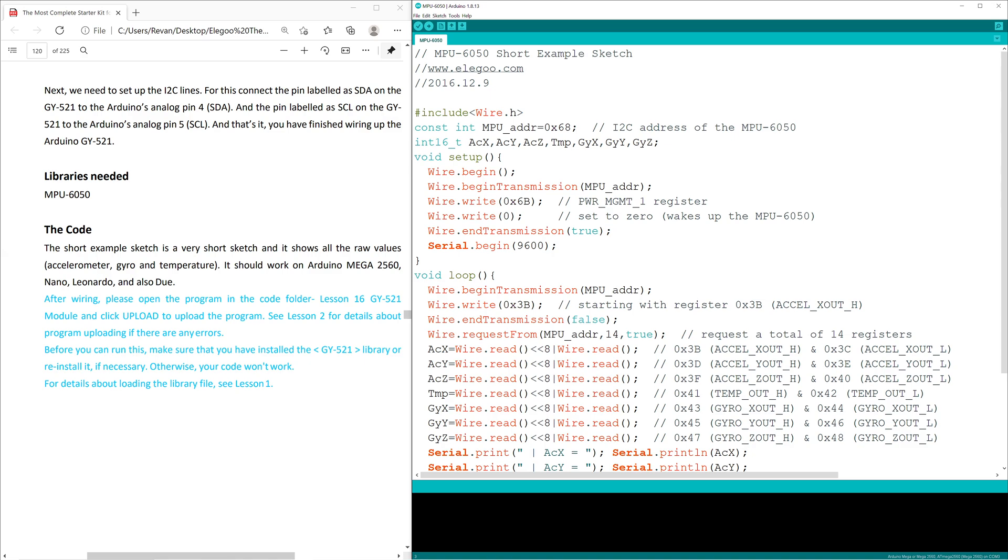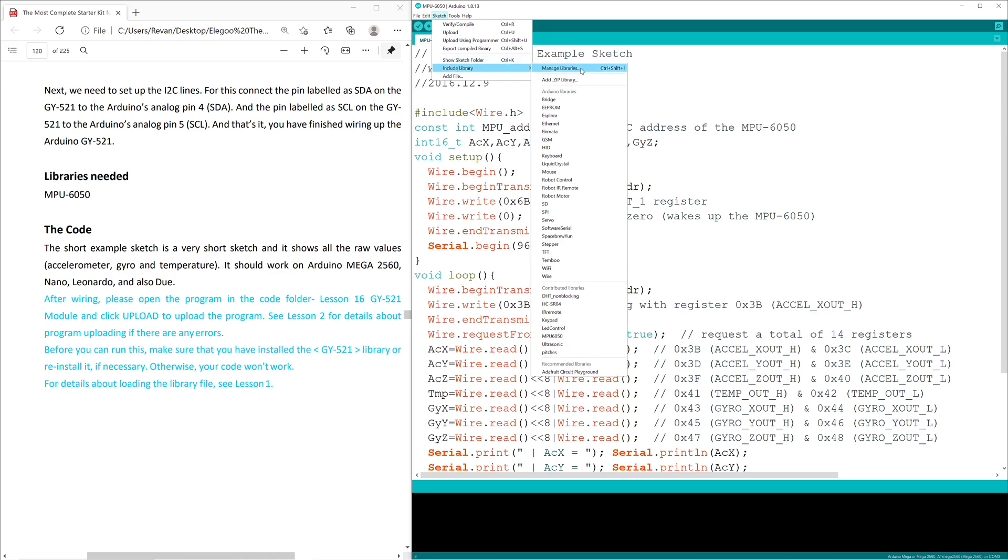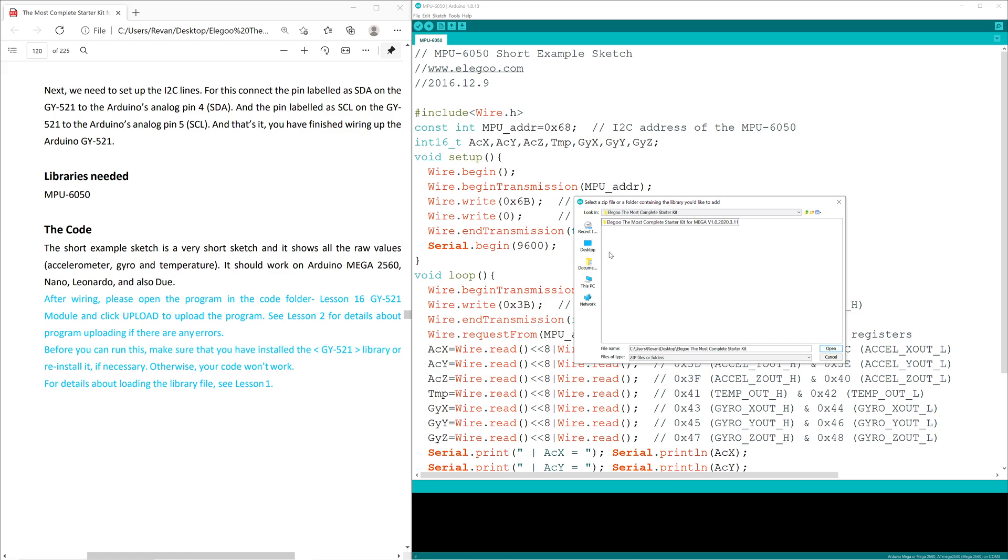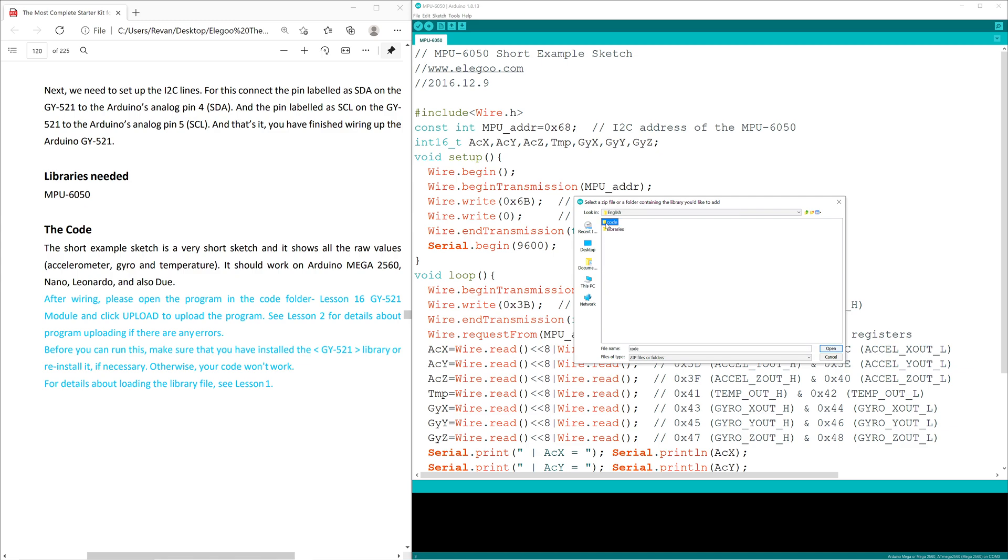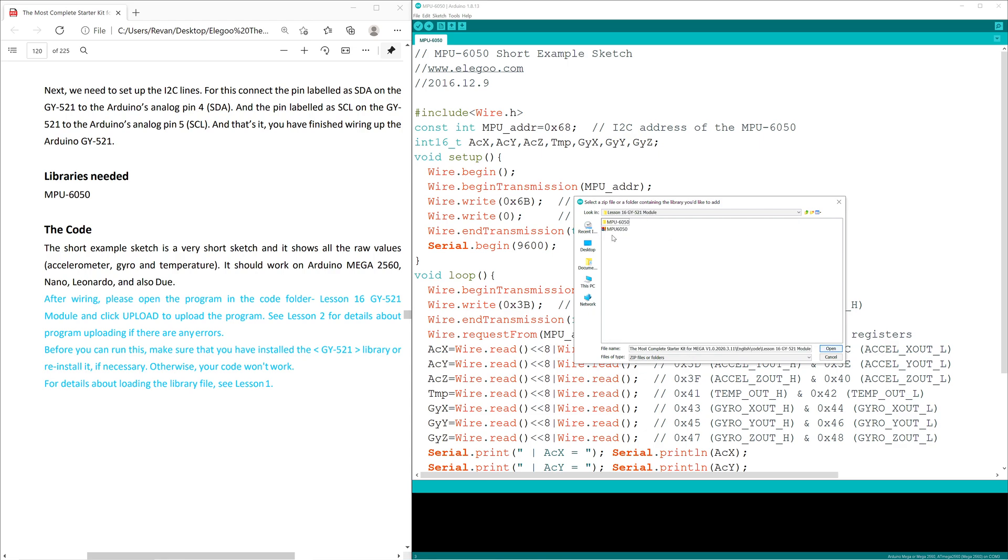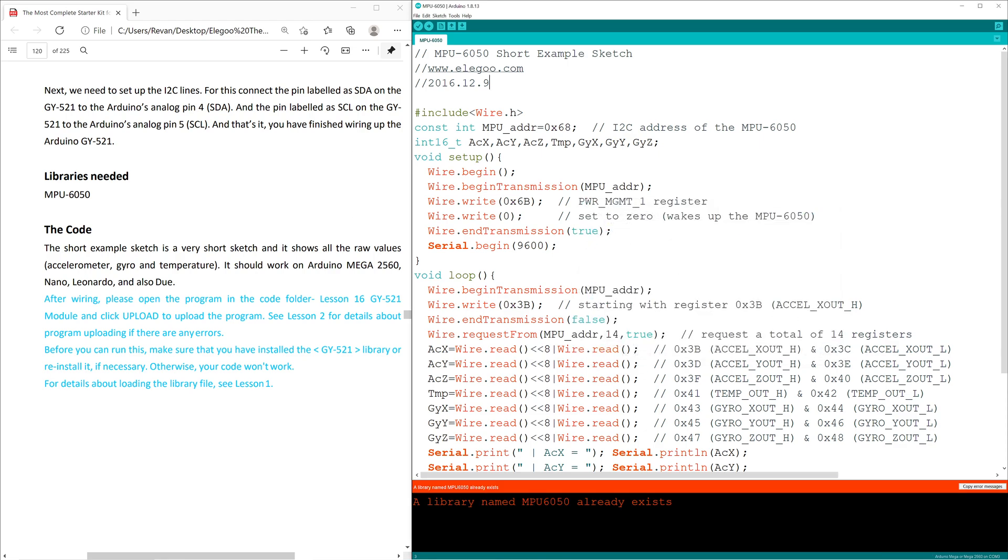First, we import the library catered to the lesson plan. That will be under Sketch, Include Library, Add.zip Library. We then go and look for our main folder, Elego, ElegoMega. Click through all of the prompts until we find code, and lesson 16. We select this library.zip folder, open, and well, I already have it.